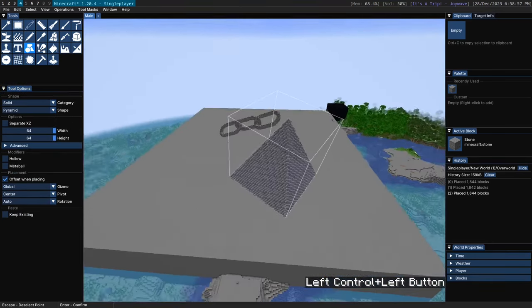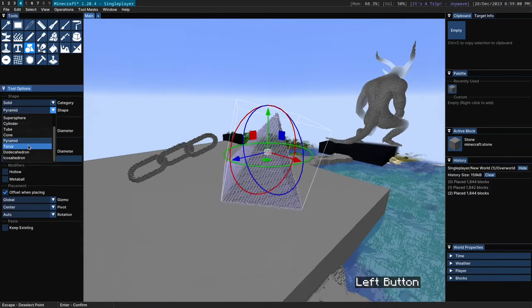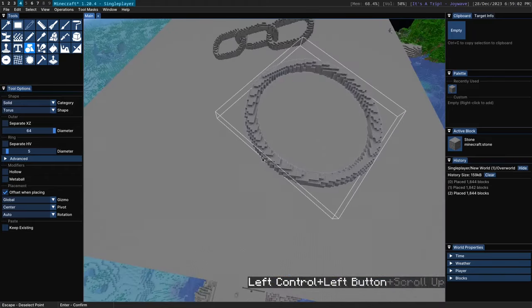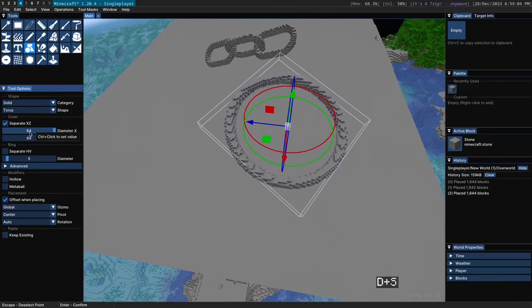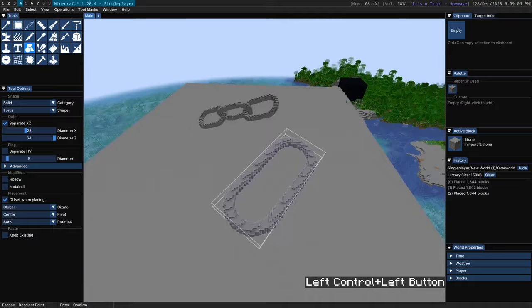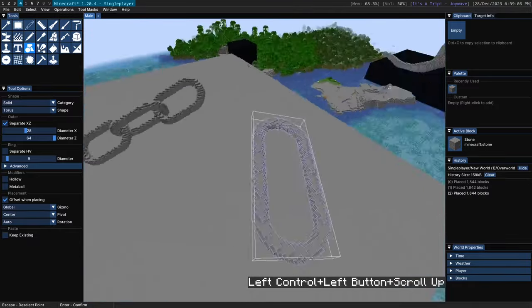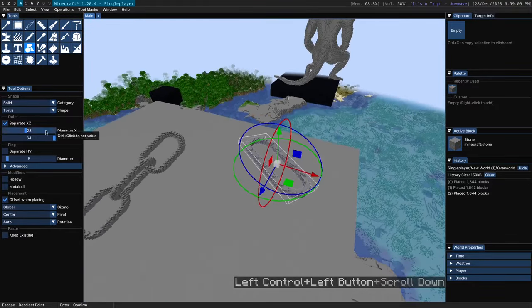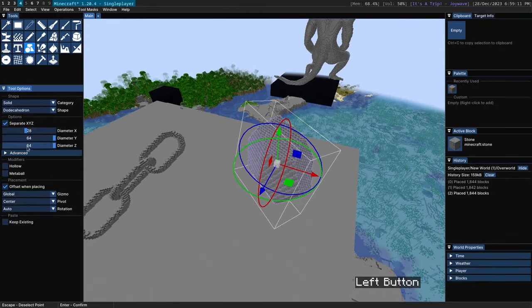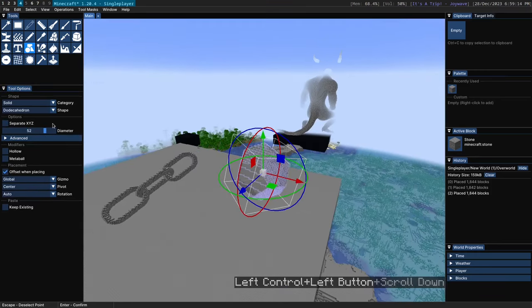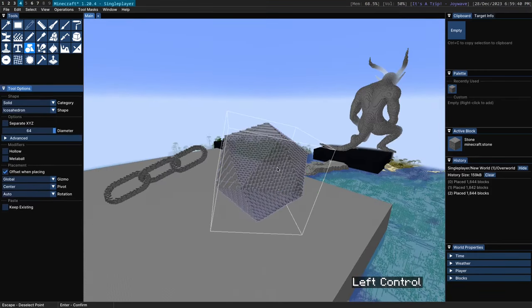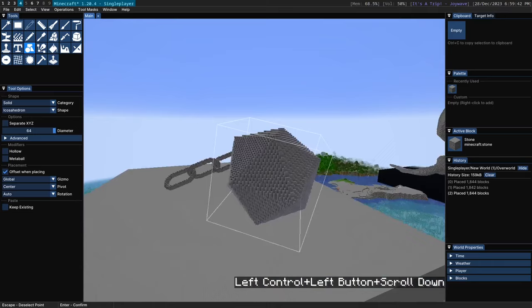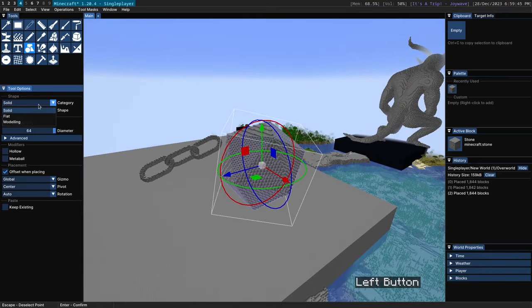Next we have the square pyramid here. And then we have a torus which I showed you before. If you have a separate X and Z axis here you end up with kind of this chain shape. Which is also pretty neat. Then we have the dodecahedron. And you also have an icosahedron which is a 20 sided shape. So there you go. Those are all the solid shapes.